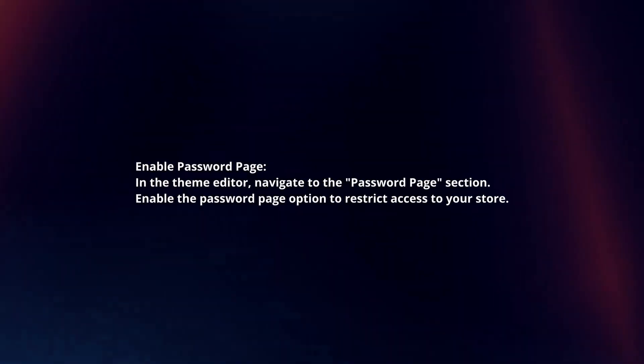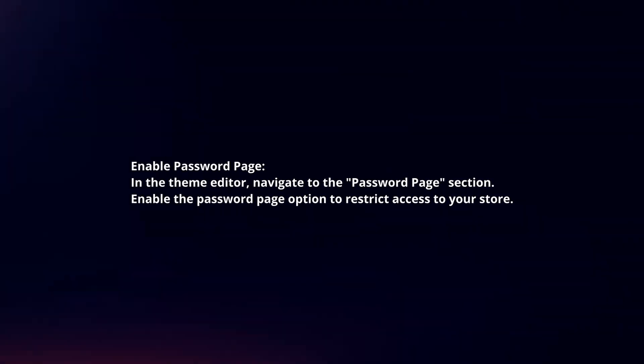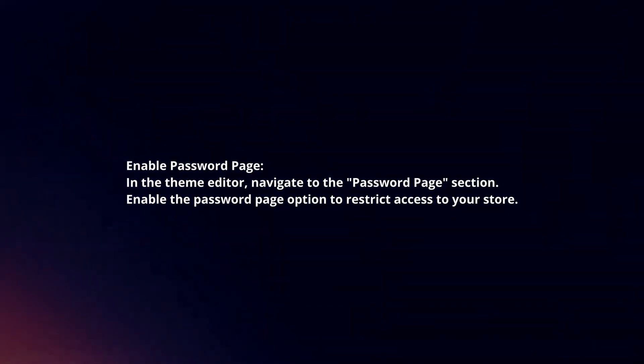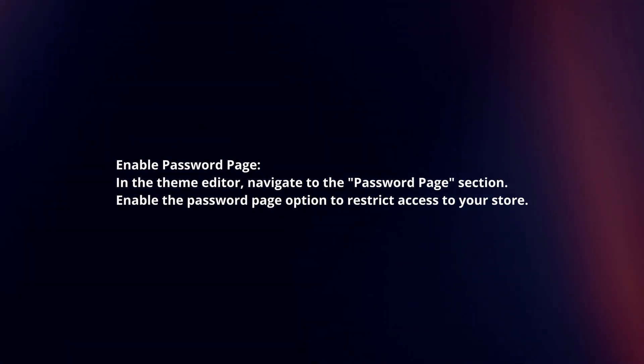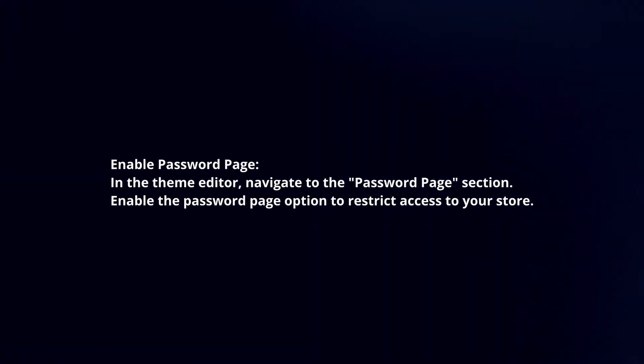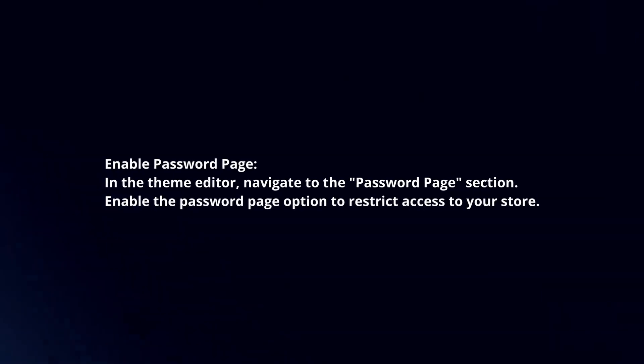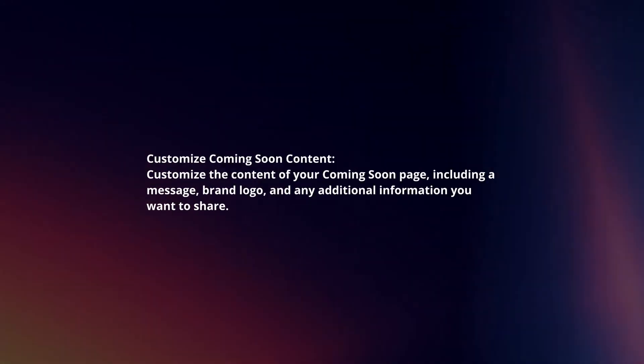Enable Password Page. In the Team Editor, navigate to the Password Page section. Enable the Password Page option to restrict access to your store.